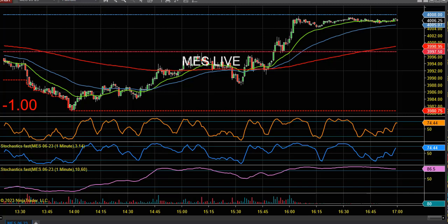Hey everybody, Day Trader Rockstar here. Here's an update on the Rock Bot — new Rock Bot code is being uploaded tonight. I want to go over the setups with you. I've been testing them out on the Rock Bot channel this past week.